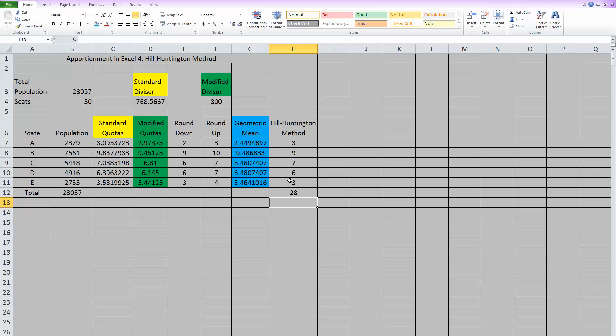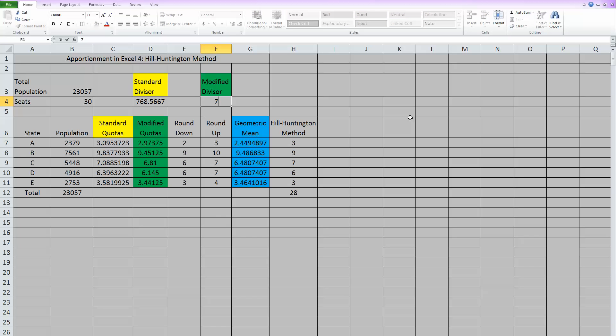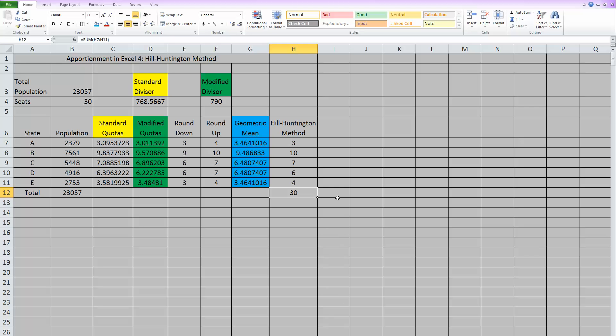Our modified divisor of 800 only gave us 28 seats. So we need to pick a different modified divisor. So how about we try 790 and then when you hit enter, it's going to change everything in our work for us. That did it. 790 actually worked and gave us our correct apportionment.